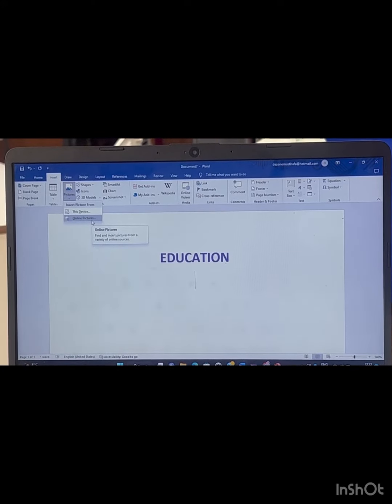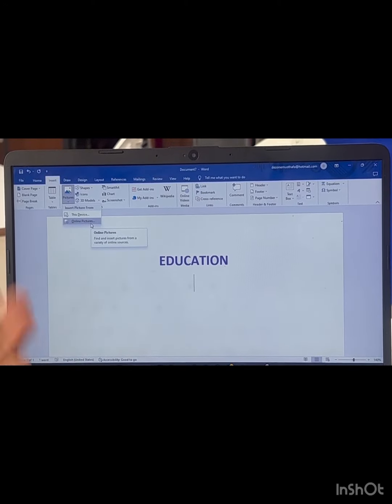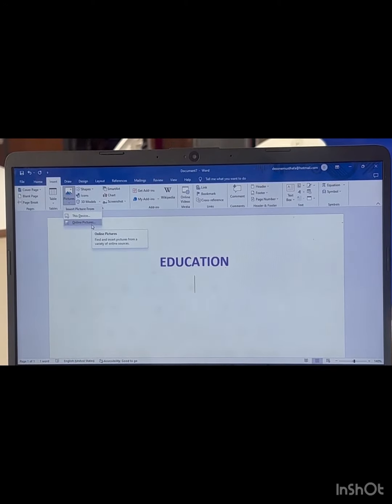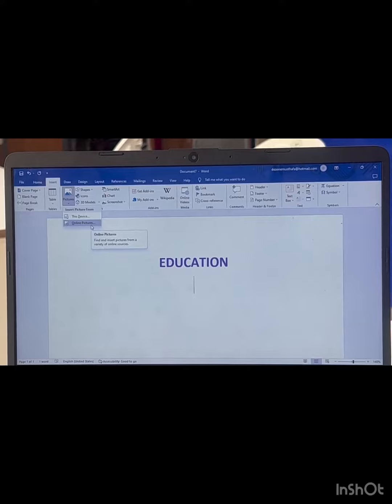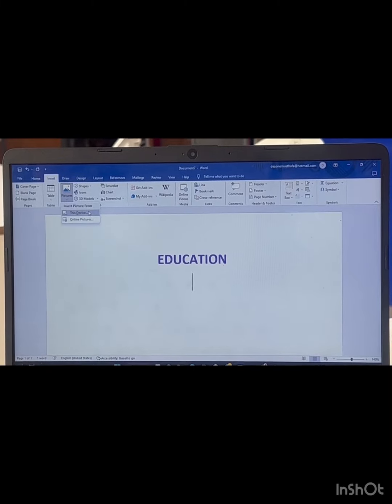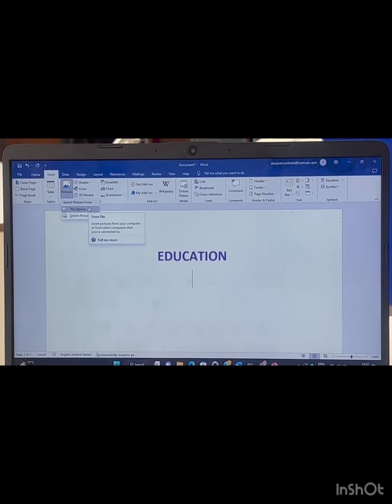We go to Insert in the menu and click on Picture. You can see the Picture option here.